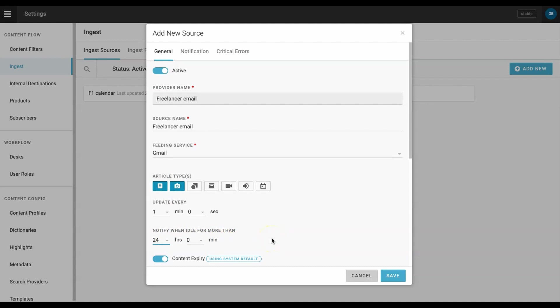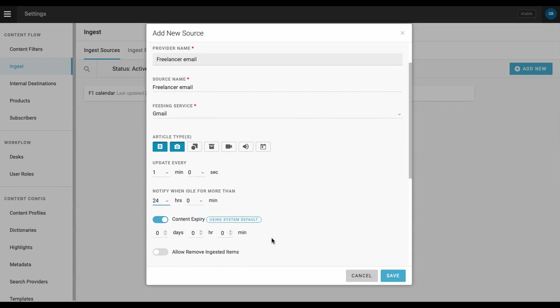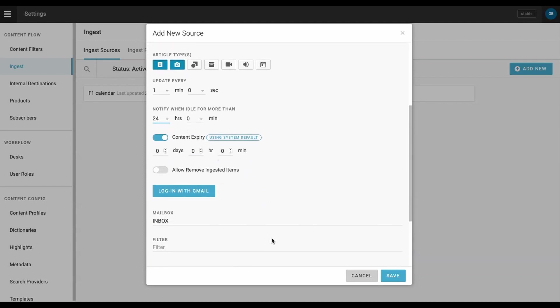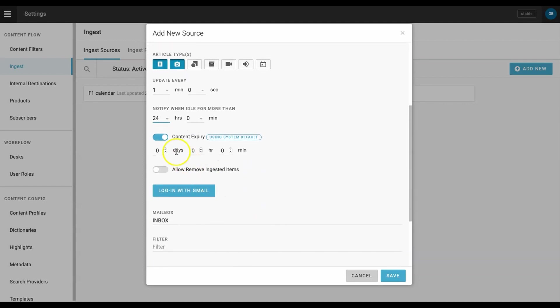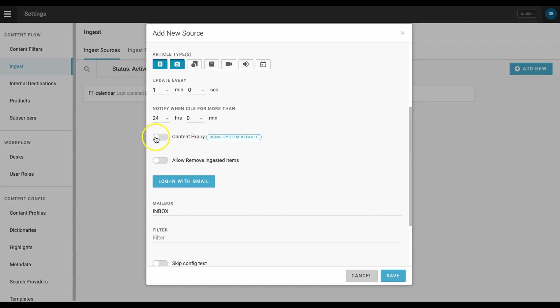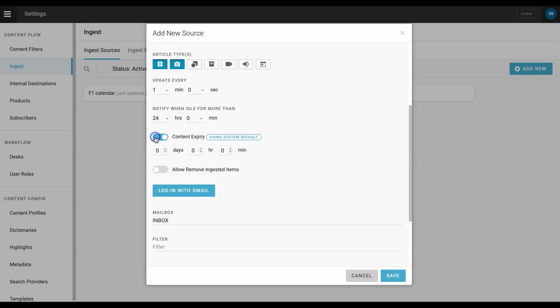In our case, we will select 24 hours. We want to keep this feed clean, so I will set content to expire every two days. And we want ingested items to be removed from the system after we publish, so I'll turn this toggle on.